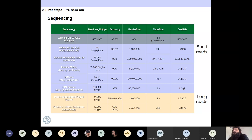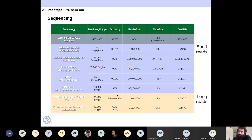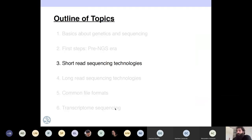For long-read sequencing technologies, you have Pacific Biosciences and Oxford Nanopore. Their error rates can be very high, but because you can have several passes, you can reduce the amount of error.